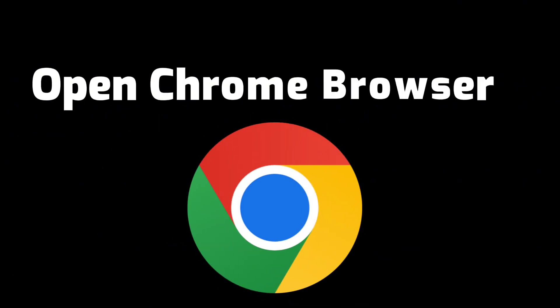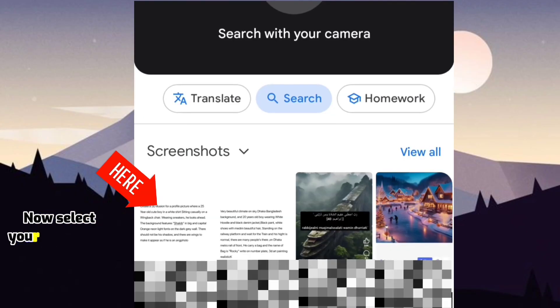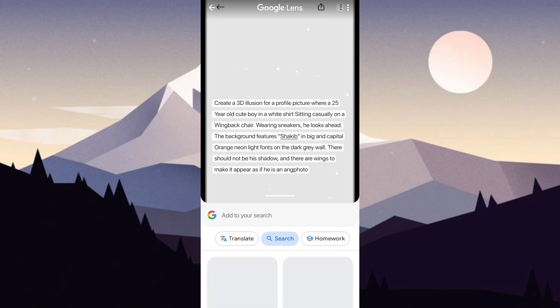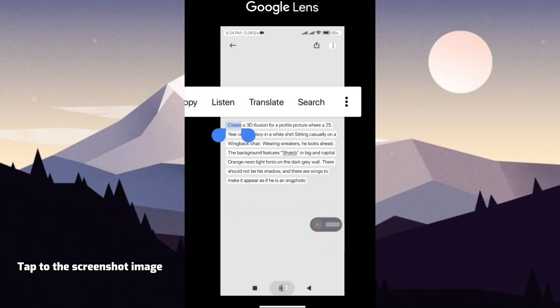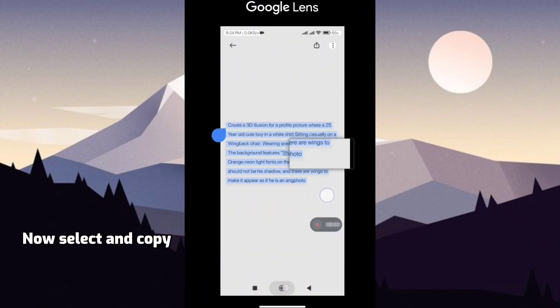Open Chrome Browser. Select this lens icon. Now select your screenshot. Tap on the screenshot image. Now select and copy.